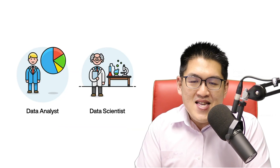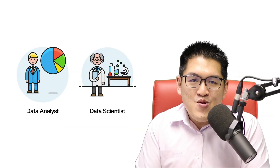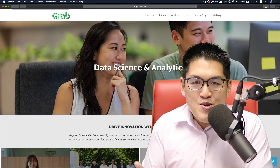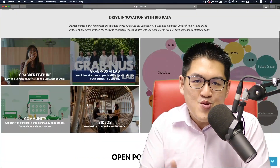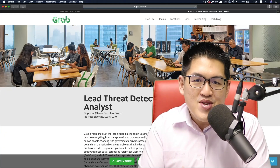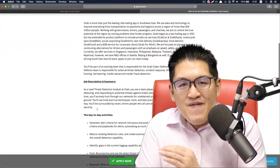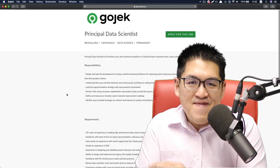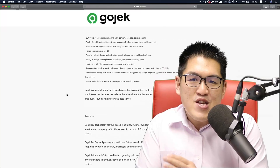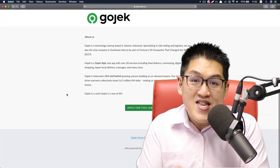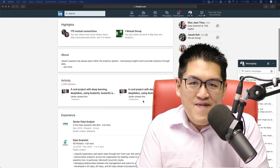The best way to find answers is, of course, to look at the job descriptions and also LinkedIn profiles. So for that, I went through 57 different LinkedIn profiles and job descriptions, and this is what I have found.